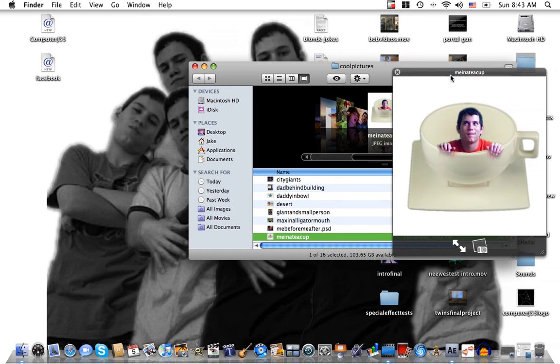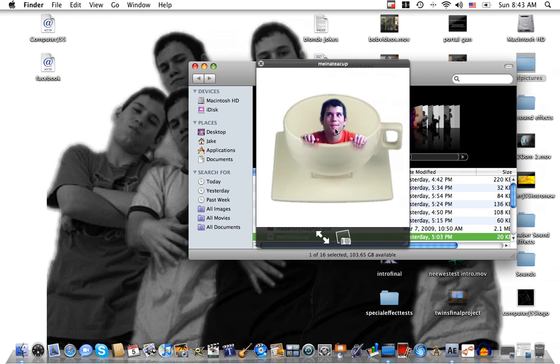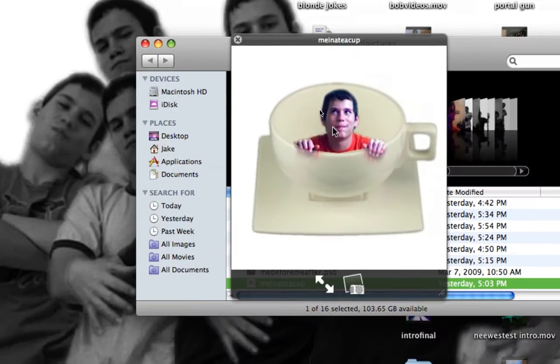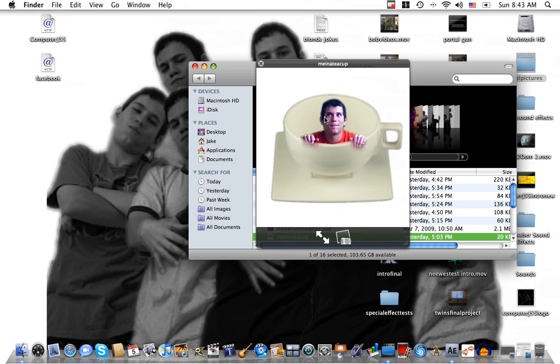Now today, I think this one is pretty cool so I'm going to be showing you how to do a person inside a teacup.